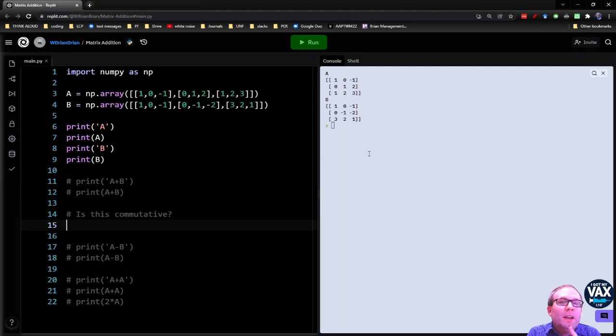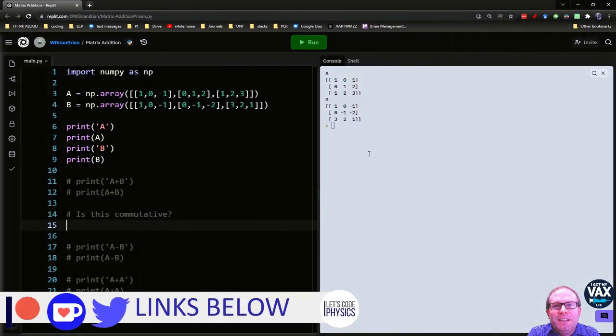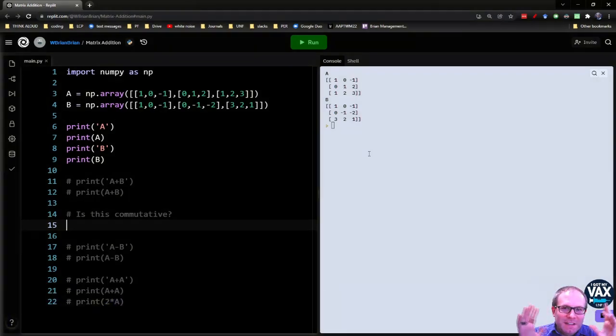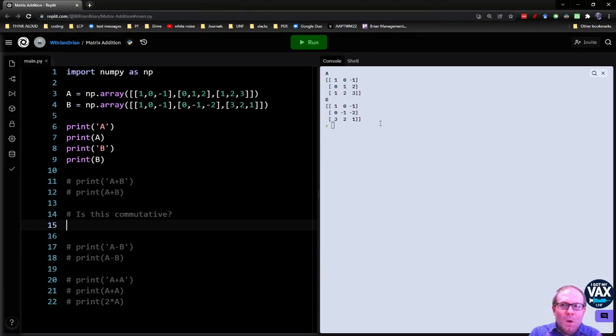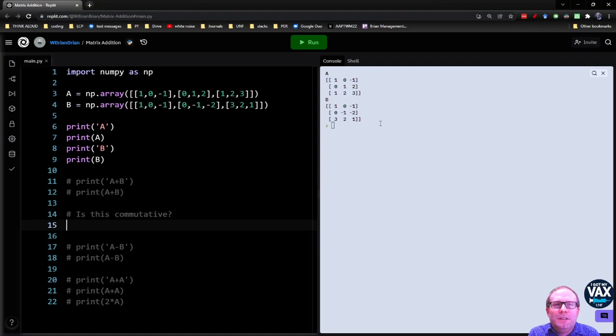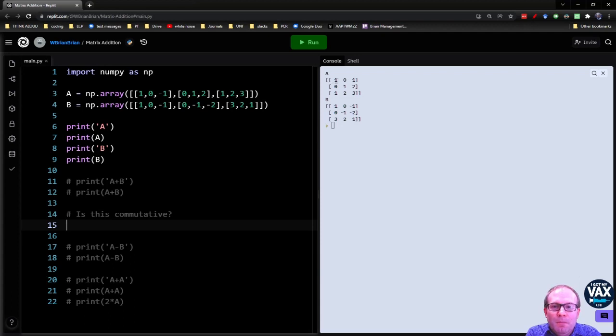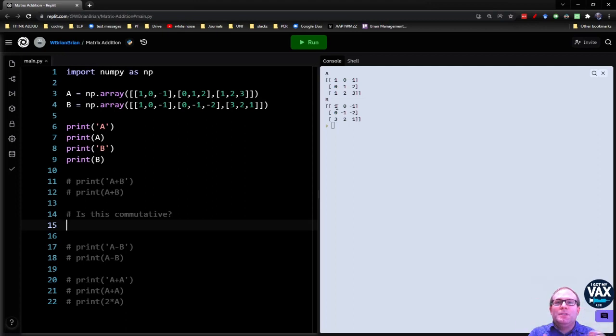One of the things you will frequently need to do with matrices is add and subtract them. At first this seems like some weird esoteric endeavor because you have this cluster of numbers and this cluster of numbers. What is it that we're adding? I know how to add regular numbers. Well, it turns out the way you add matrices is pretty much the way you would probably intuitively do it. You take the number in each spot in that grid and you add the numbers in the matching spots together.